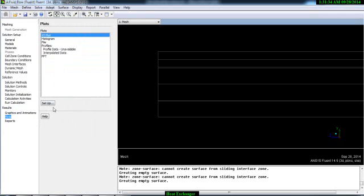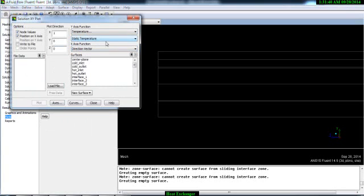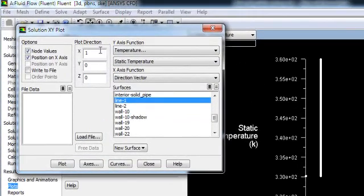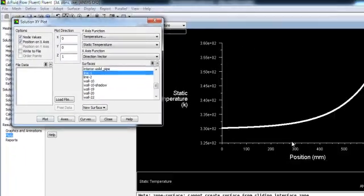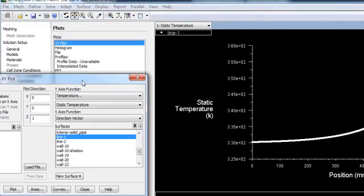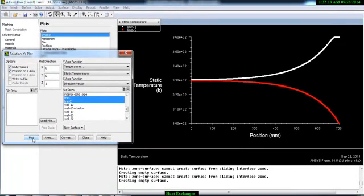We will see the temperature distribution along these lines. Go to Plot, XY Plot Setup, and select Static Temperature. Select Line 1 and Plot. To get the correct plot we need to set the direction vector along the Z axis, so set X equals 0 and Z equals 1, then Plot. Now you can see the temperature distribution.